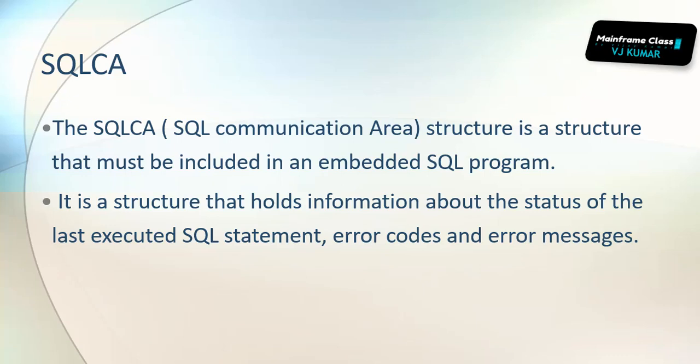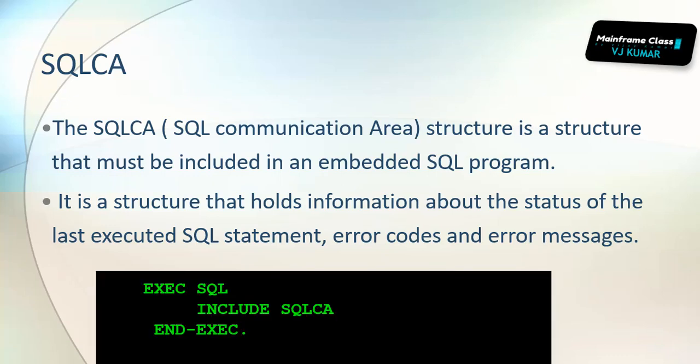If you've observed when working with file concepts like KSDS, ESDS, or sequential files, we write file status to capture the status after fetching records. Similarly, we want to see the status of executed SQL statements after fetching records from the table.